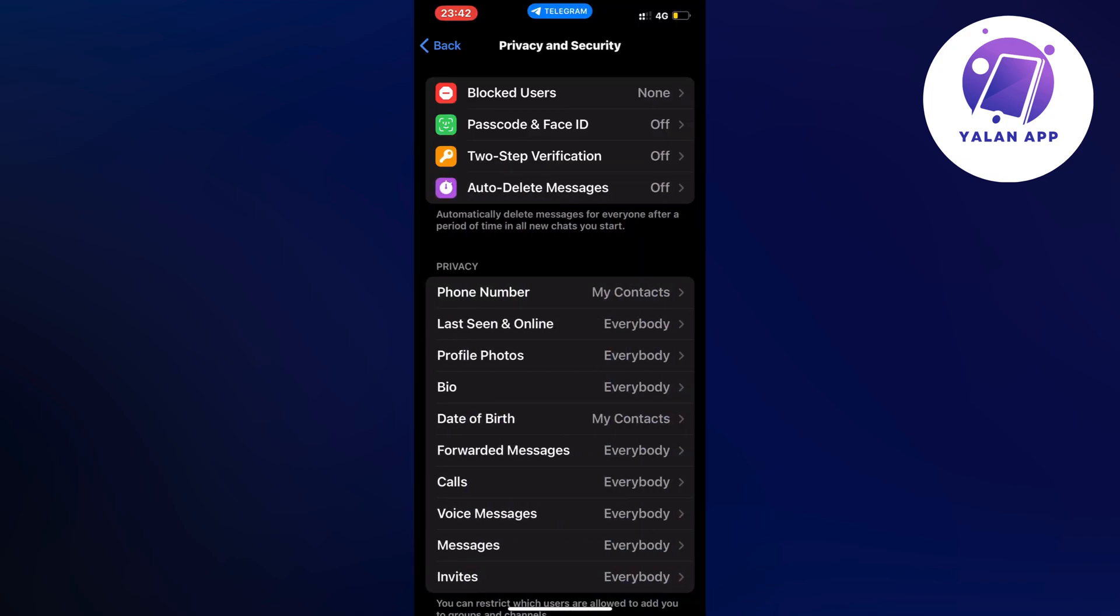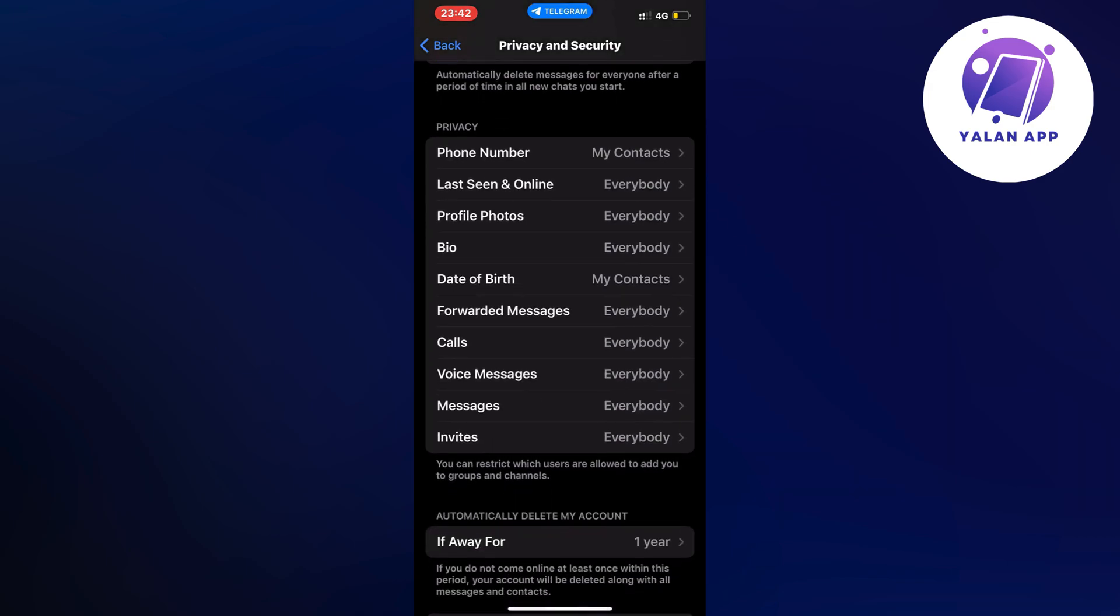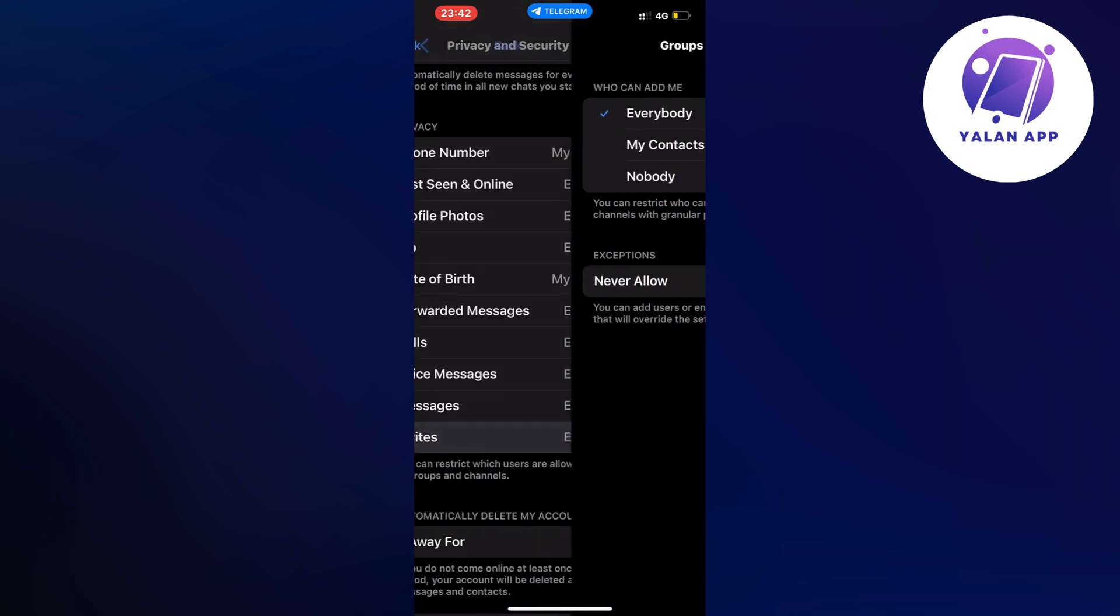Now what you're going to do on this page is scroll down a little bit until you can find where it says invites. So click on invites.